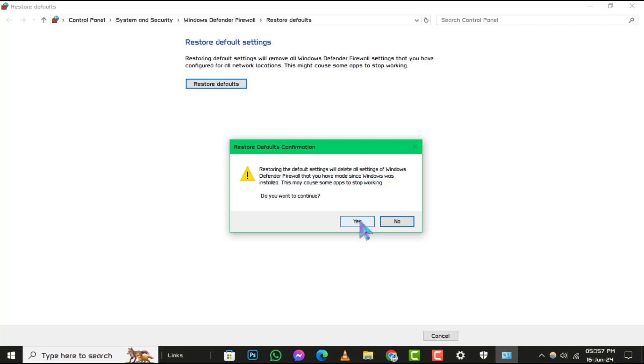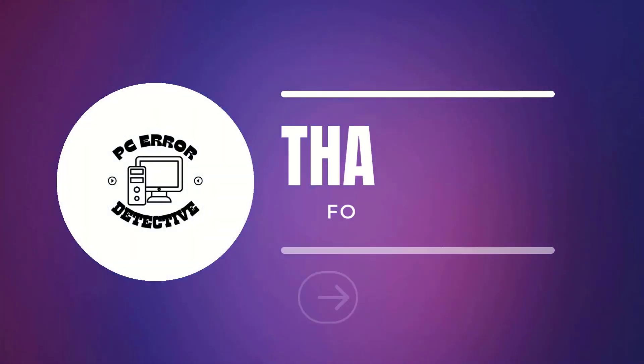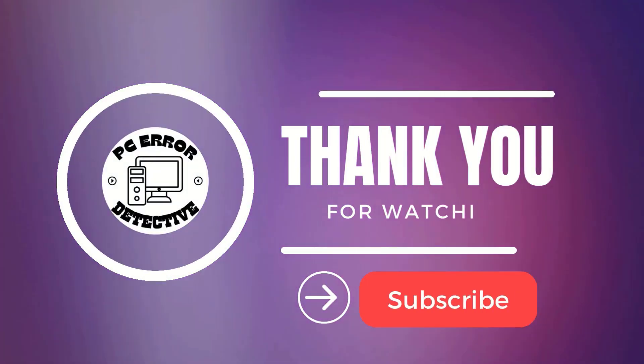Remember, it's always a good idea to check your firewall settings regularly to ensure your computer's security is up to par. And that's it! You've successfully restored your Windows 10 firewall to its default settings. Thank you for watching this tutorial. Stay tuned for more videos.